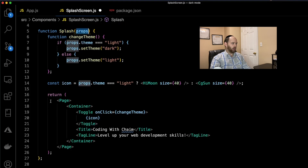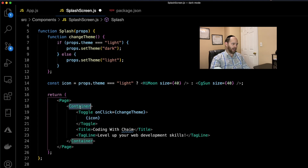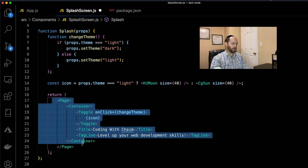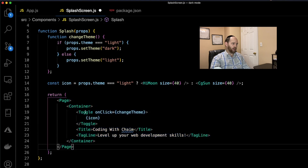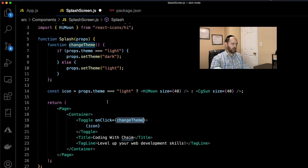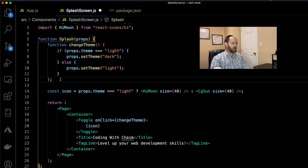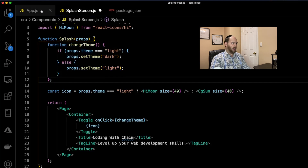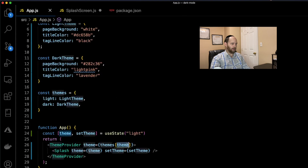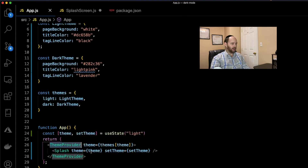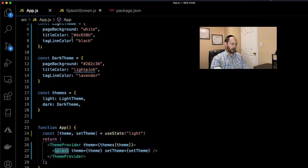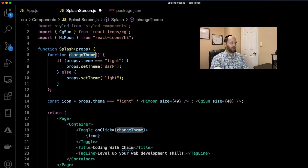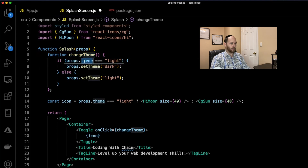We define the Splash component which accepts props. It renders a Page component — a styled component we haven't created yet — along with a Container, Toggle, Title, and Tagline. Every one of these components will be defined using styled-components. The Toggle component is the one that will call the onClick function, which references a changeTheme function defined right here. Back in the app component, besides passing the theme to ThemeProvider, we're also passing the theme piece of state down to the Splash component.